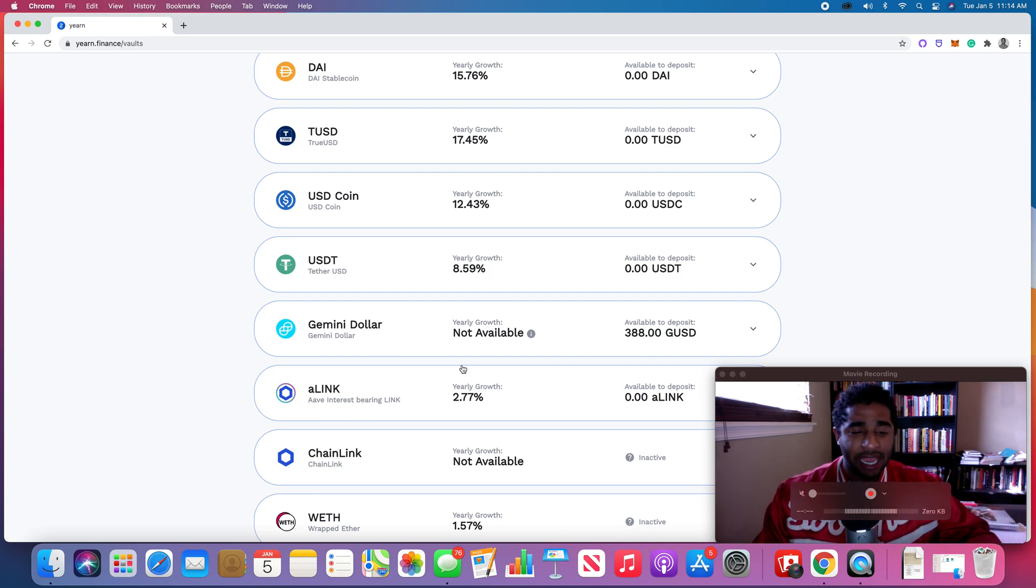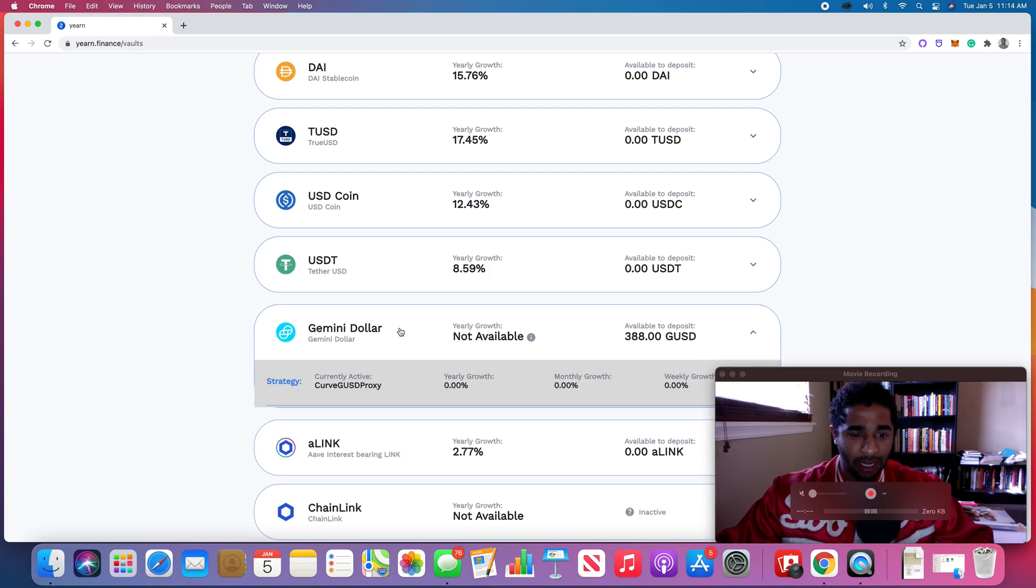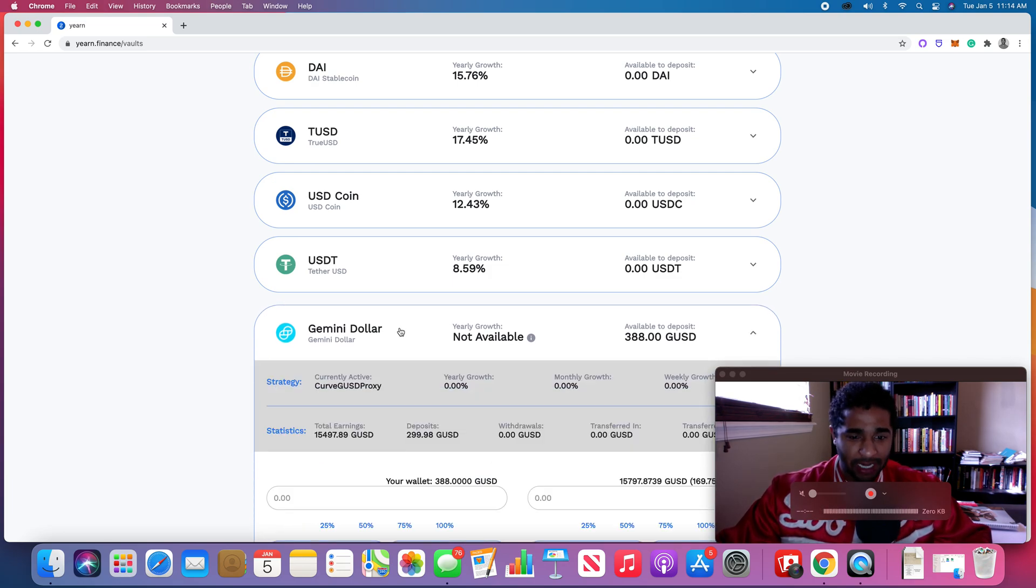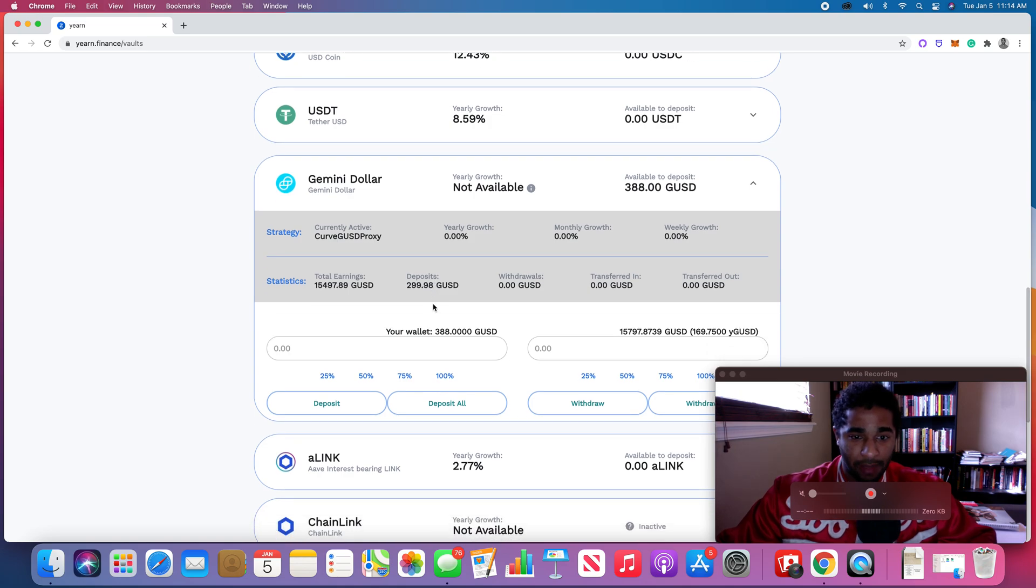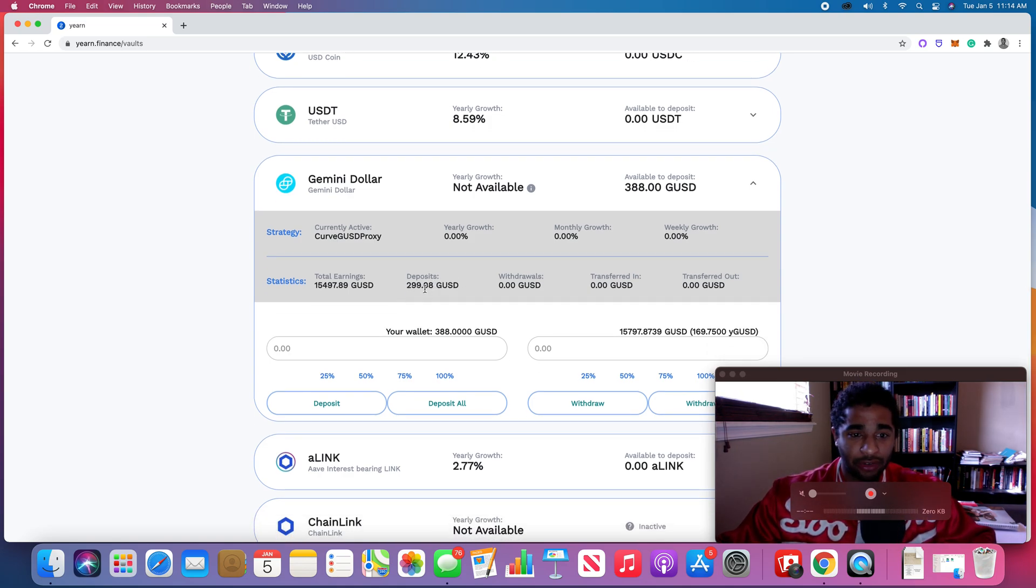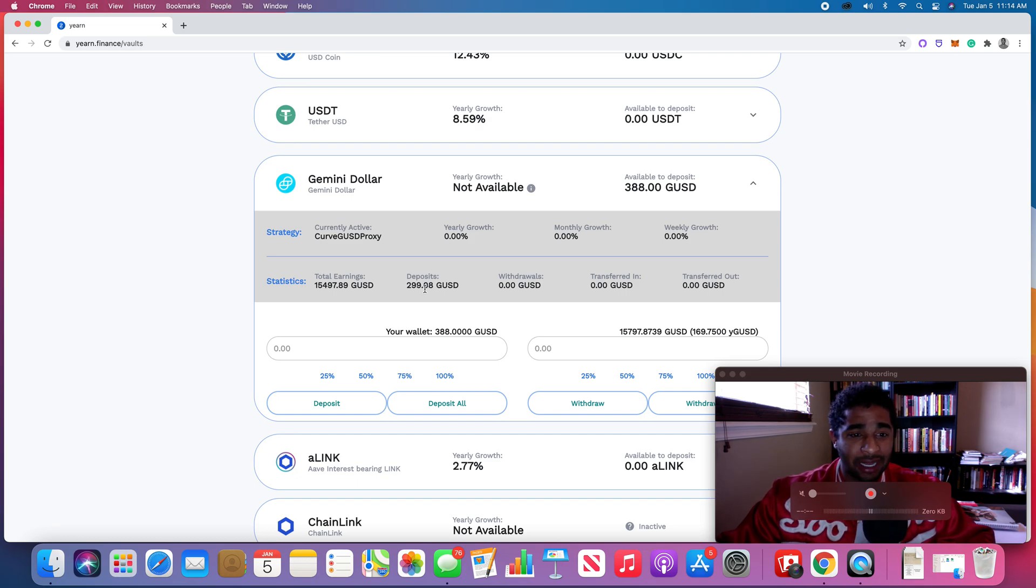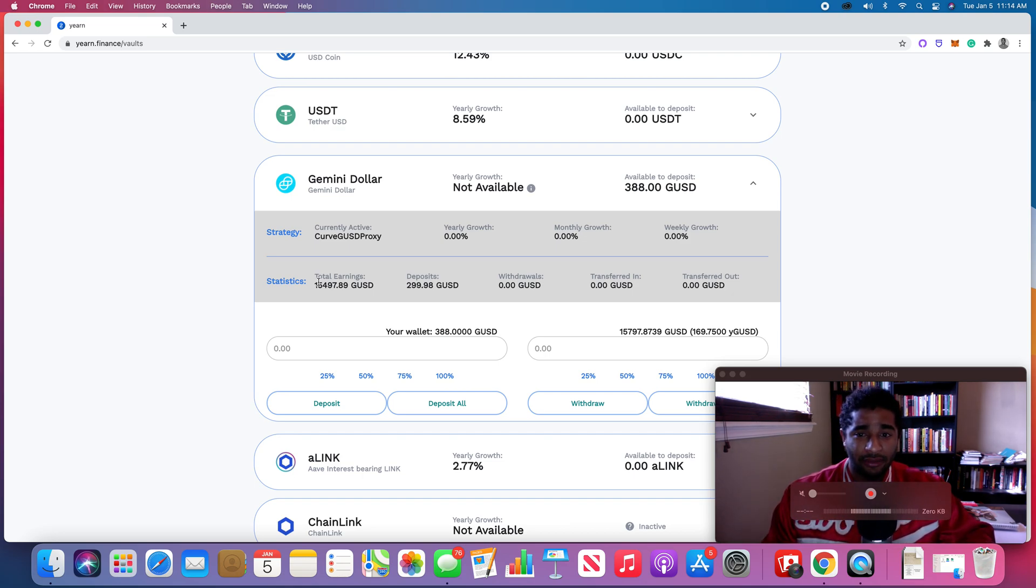About a couple weeks ago, whenever I decided that I was going to try this thing out, I went and deposited some money into a vault - some Gemini dollars. And as you can see here, I deposited $300, and over the course of the last six weeks I have earnings of $16. So that's quite a bit of capital appreciation.